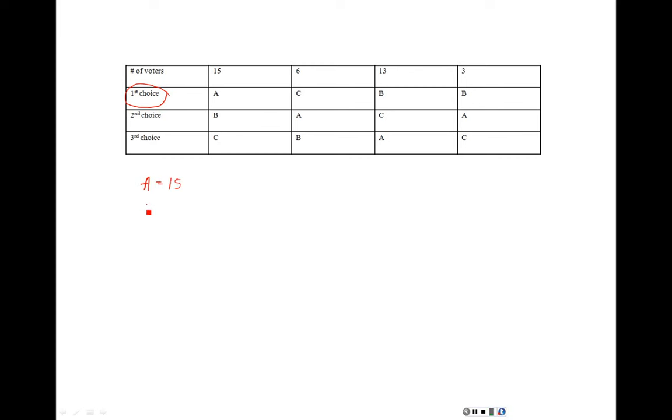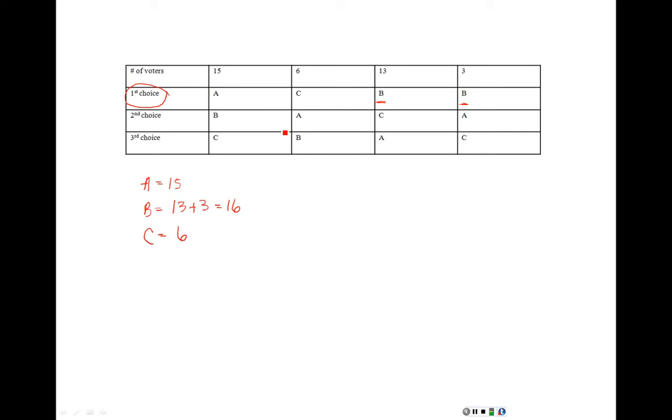But double check what's happening here. A has 15 first place votes. But when you look at B, notice that B actually had the number one priority in two different columns. So you have to add both of those together. So B's first place vote was actually 16 and ends up making them the winner. C just had the 6 in this column.